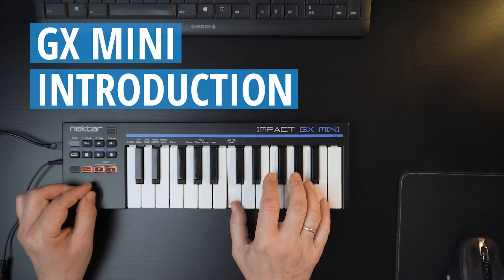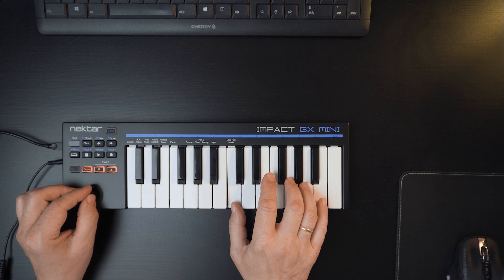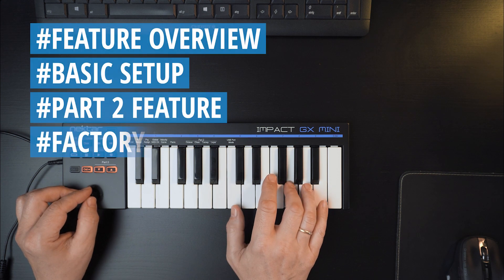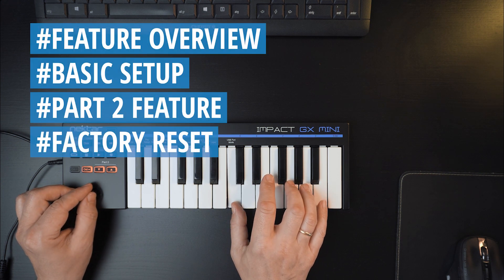Welcome! In this video we'll have a look at GX MINI's key features, basic setup and the part 2 feature.